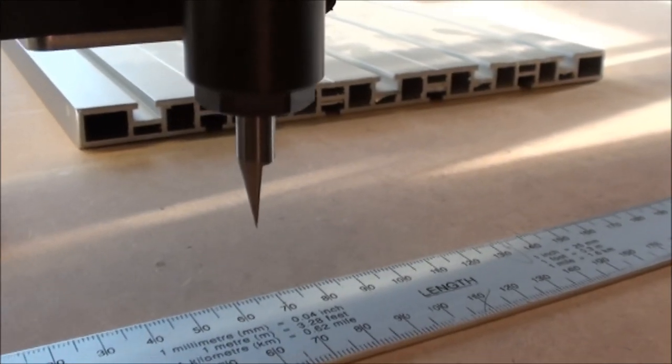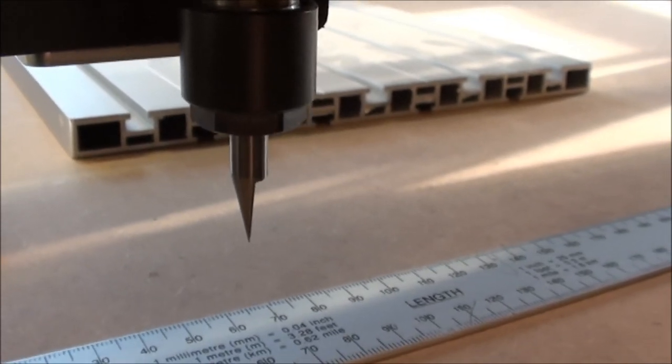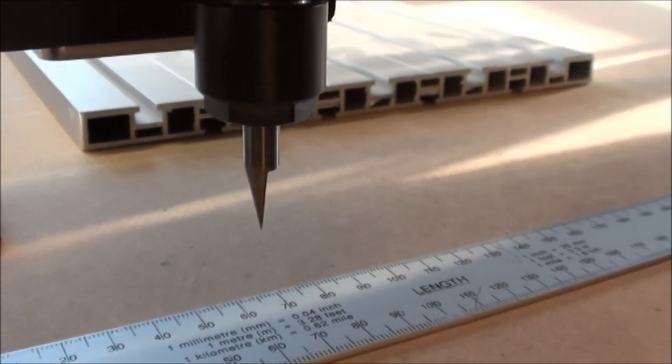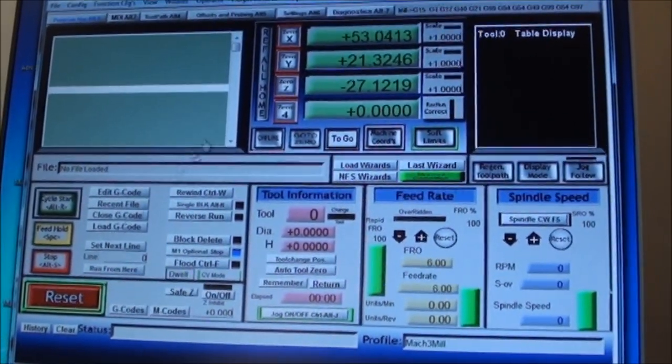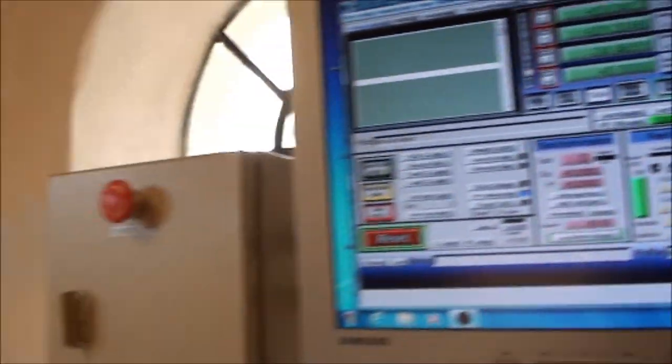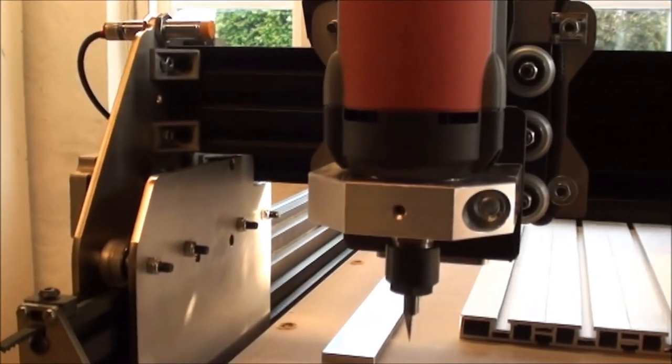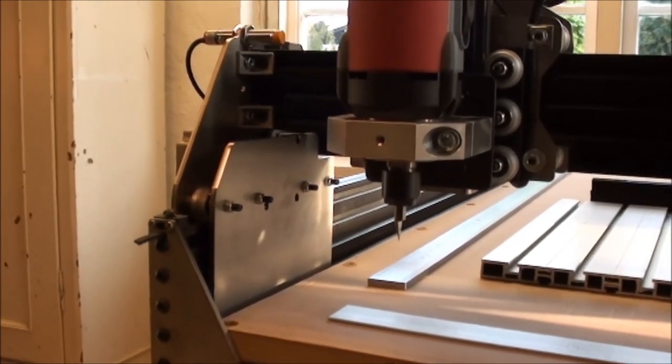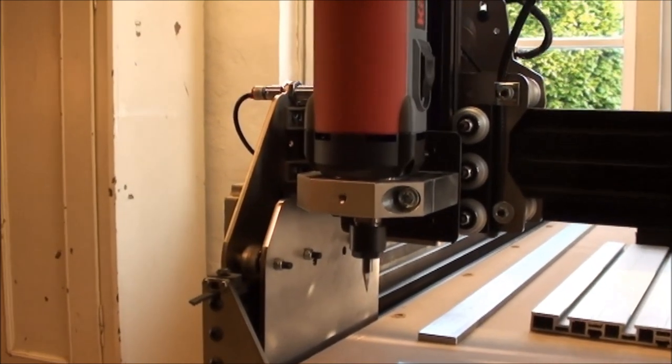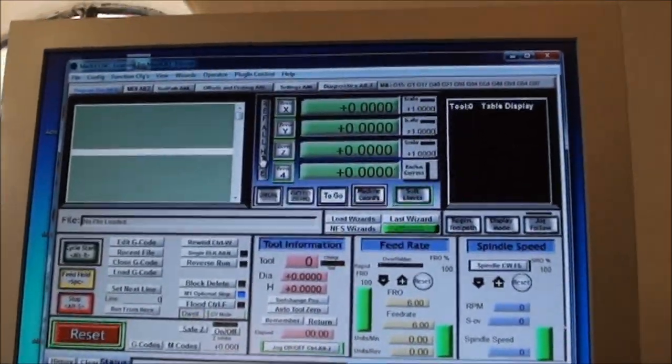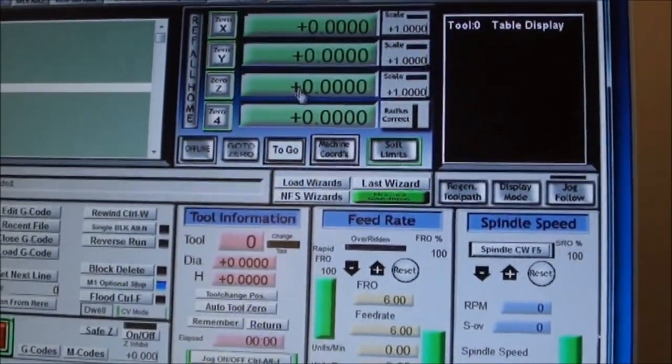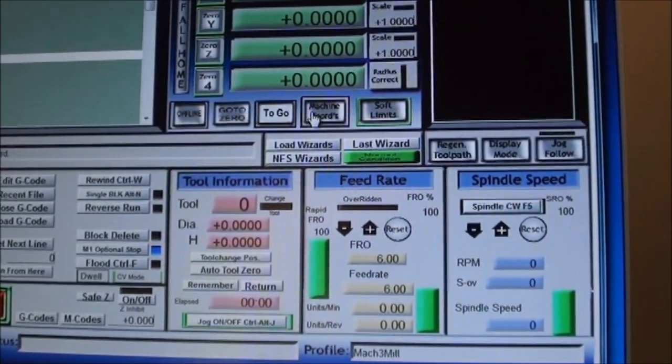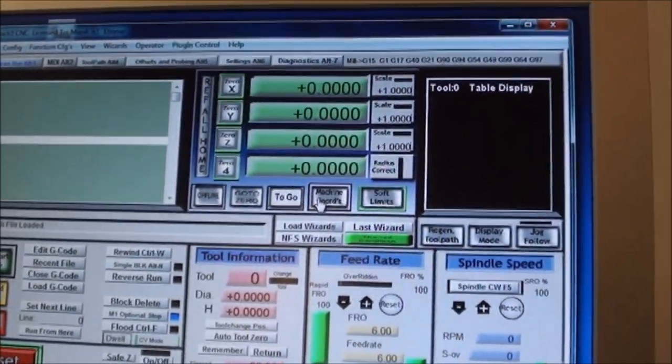I'll start with trying on the X axis to see how far I go with the number I put in from the calculation. I will start with a homing of the whole system, so I hit the ref all home. The machine will start the homing process: first the Z, and then comes Y and then X. So now everything is zeroed, and if you look on the screen you can see that all the coordinates are zero. That goes for both the machine coordinates and the work coordinates. So we should be ready to start the measuring.